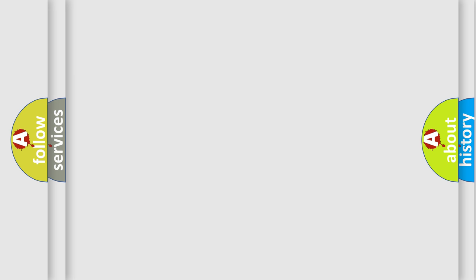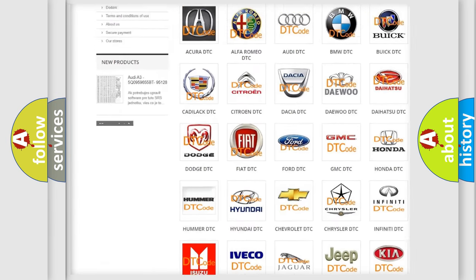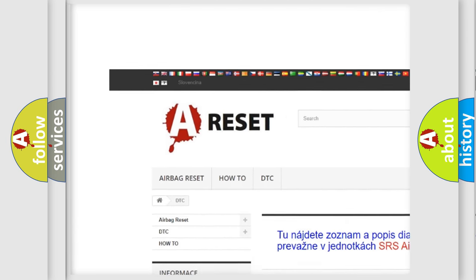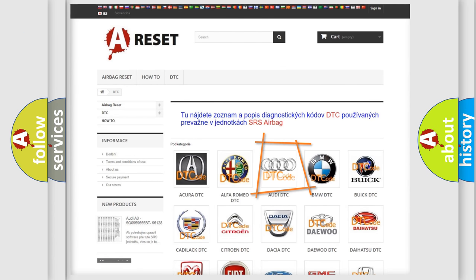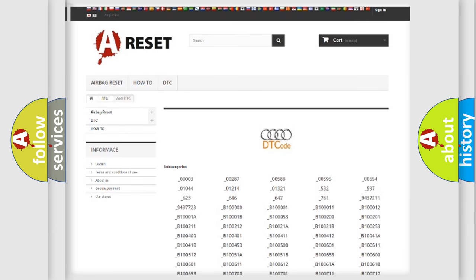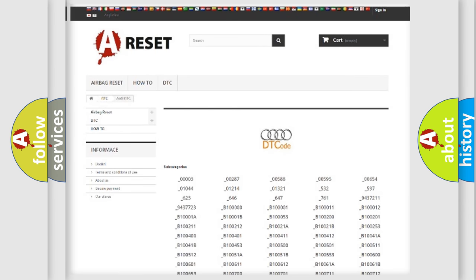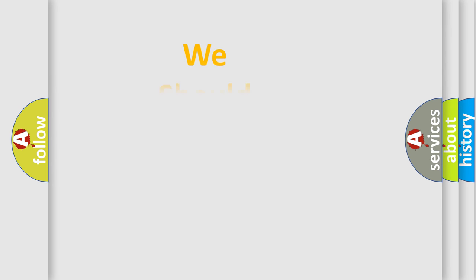Our website airbagreset.sk produces useful videos for you. You do not have to go through the OBD2 protocol anymore to know how to troubleshoot any car breakdown. You will find all the diagnostic codes that can be diagnosed in a car, including Audi vehicles, and also many other useful things. The following demonstration will help you look into the world of software for car control units.